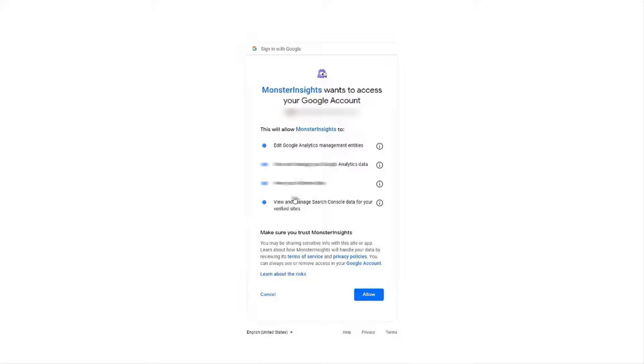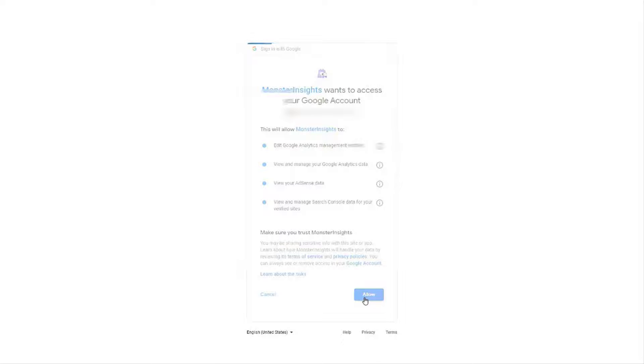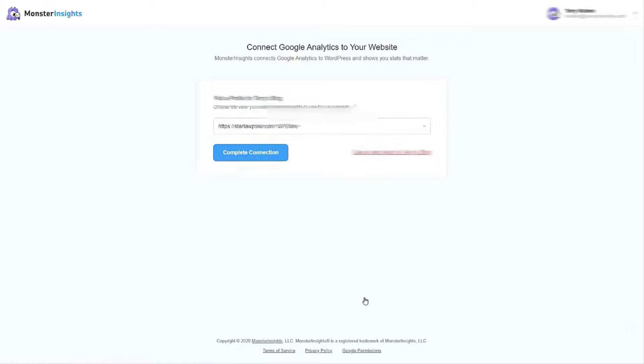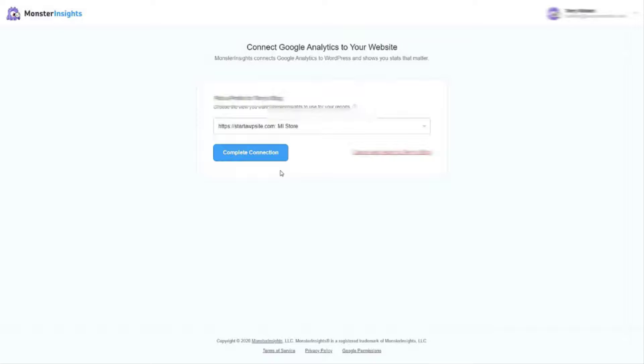All right now you'll need to allow Monster Insights to access your Google account so click allow. If you have several websites connected to your Google Analytics account just make sure that you choose the right site. Now once you've made your choice just click the complete connection button.